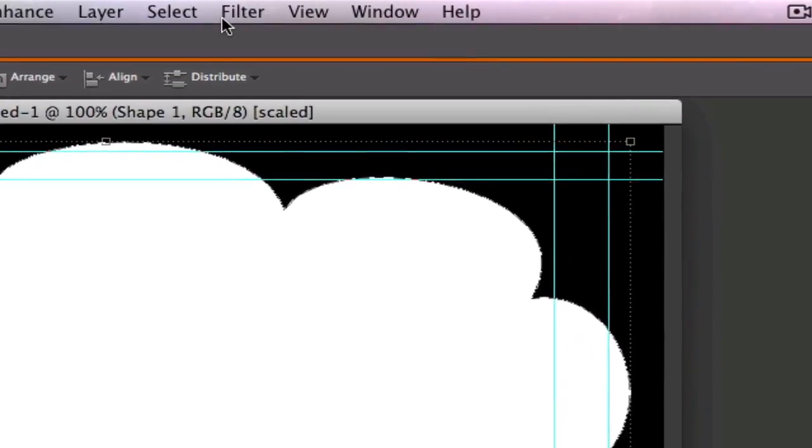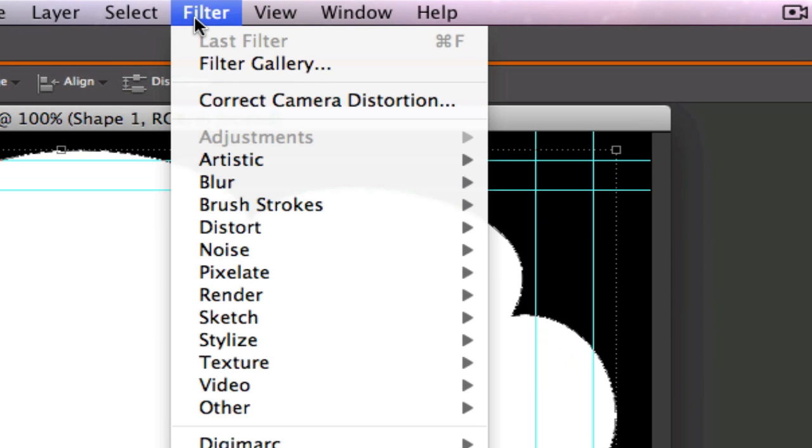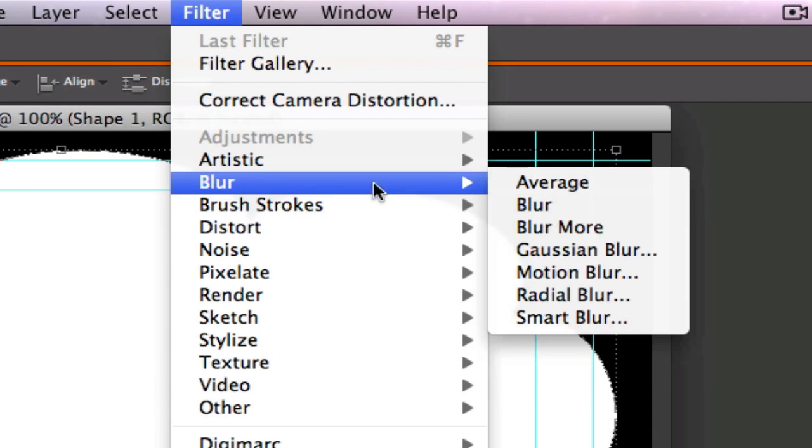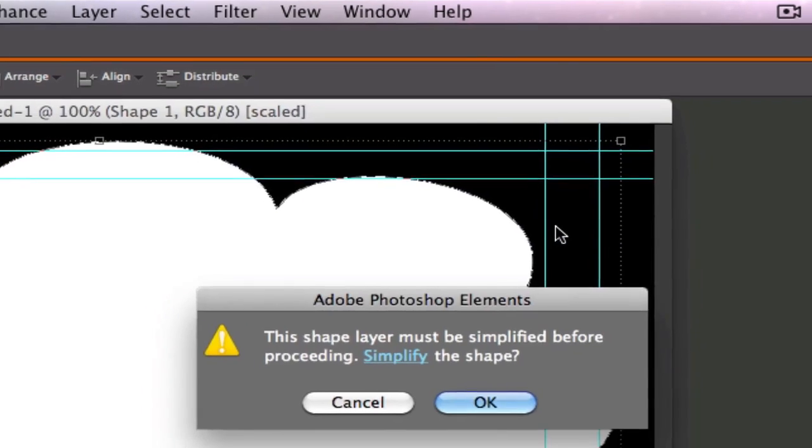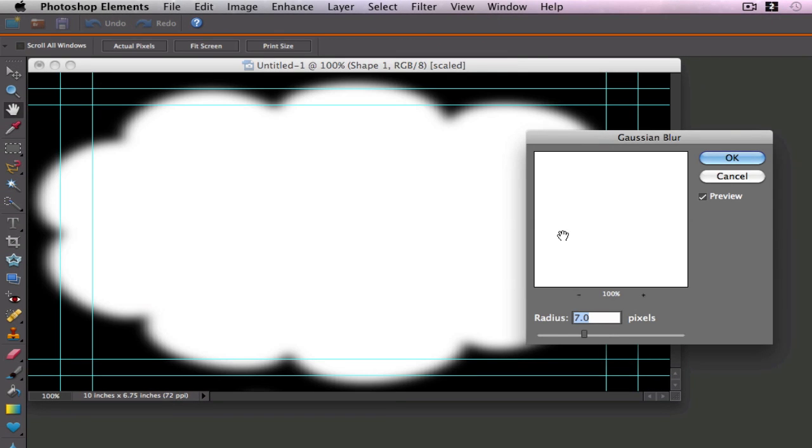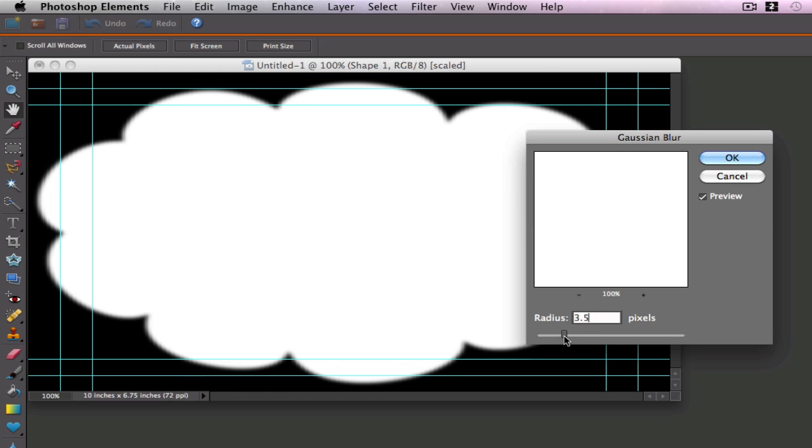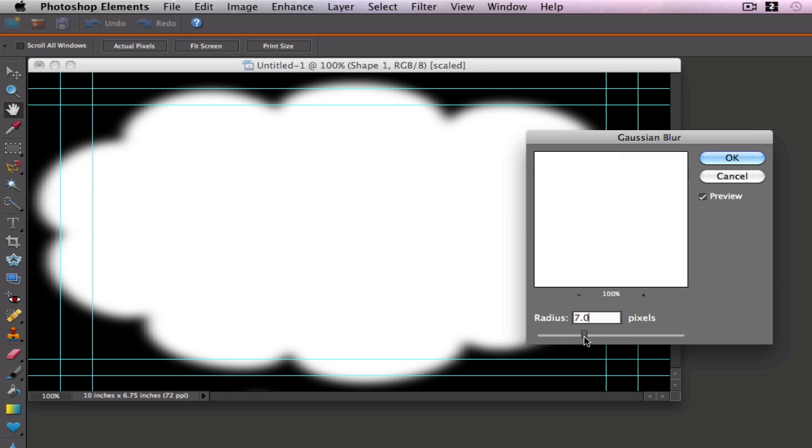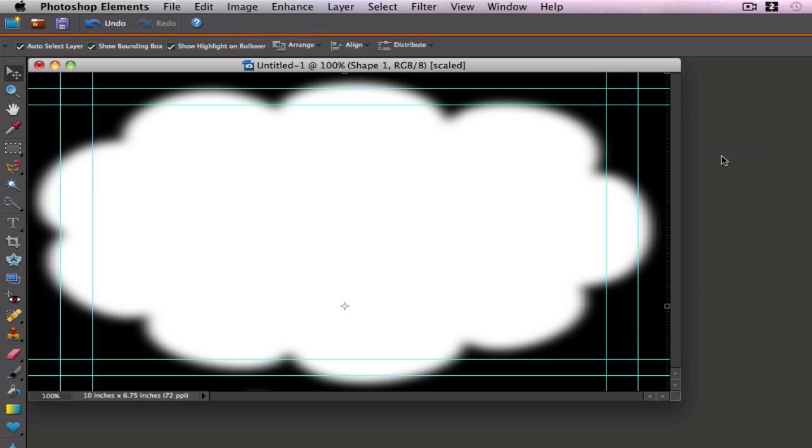We're going to go up to filter, blur, Gaussian blur. It asks me if I want to simplify the shape I say okay. Now as you can see I've got a blur on my image that kind of blurs the edges. I can play with my slider and take a look and see about where I want it. I want it nice and fuzzy so let's take it up to about seven. Right there it looks good.